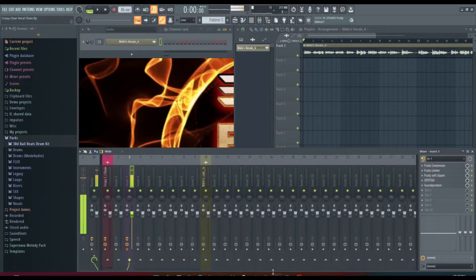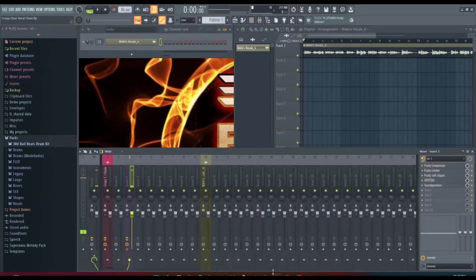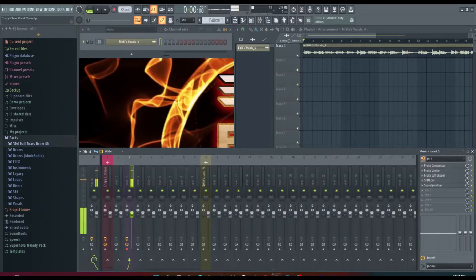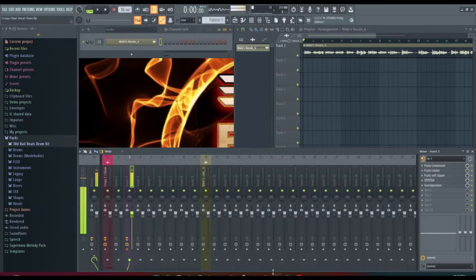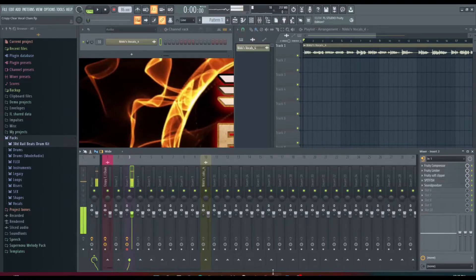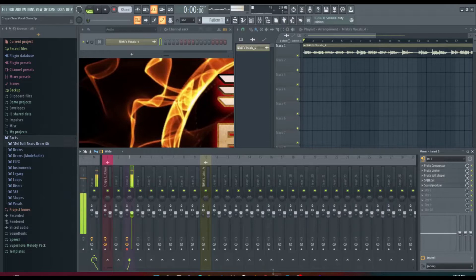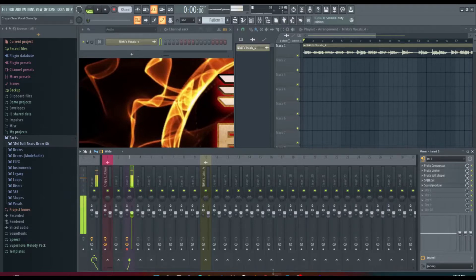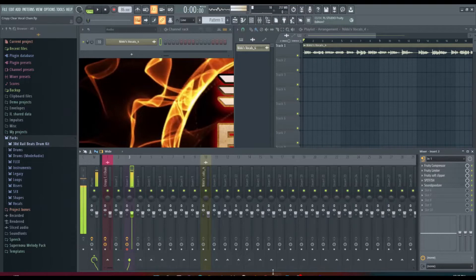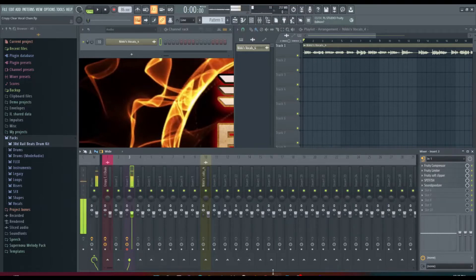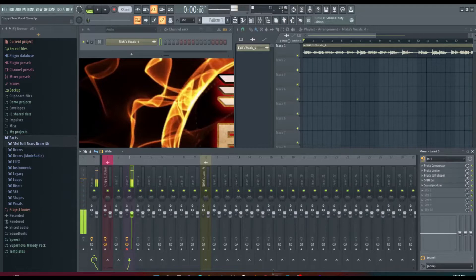I'm gonna try to keep this short. The settings are going to be in a free FLP for everybody that watches the video. You can download it from the description so you don't need to keep rewinding and pausing the video to try to get the exact settings on my chain. So we're gonna jump right in. This works for rap vocals, R&B vocals, whatever you have.